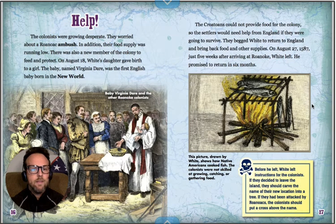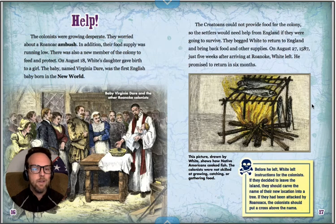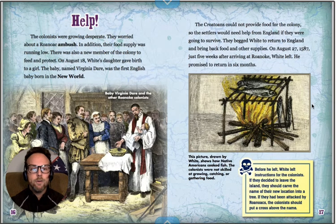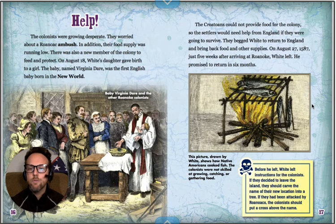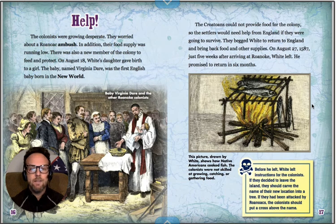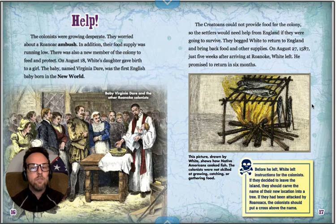The colonists were growing desperate. They worried about a Roanoke ambush and their food supply was running low. There was also a new member of the colony to feed and protect. On August 18th, White's daughter gave birth to a girl. The baby, named Virginia Dare, was the first English baby born in the New World. The Croatoans could not provide food for the colony, so the settlers would need help from England if they were going to survive. They begged White to return to England and bring back food and other supplies. On August 27th, 1587, just five weeks after arriving at Roanoke, White left, promising to return in six months.